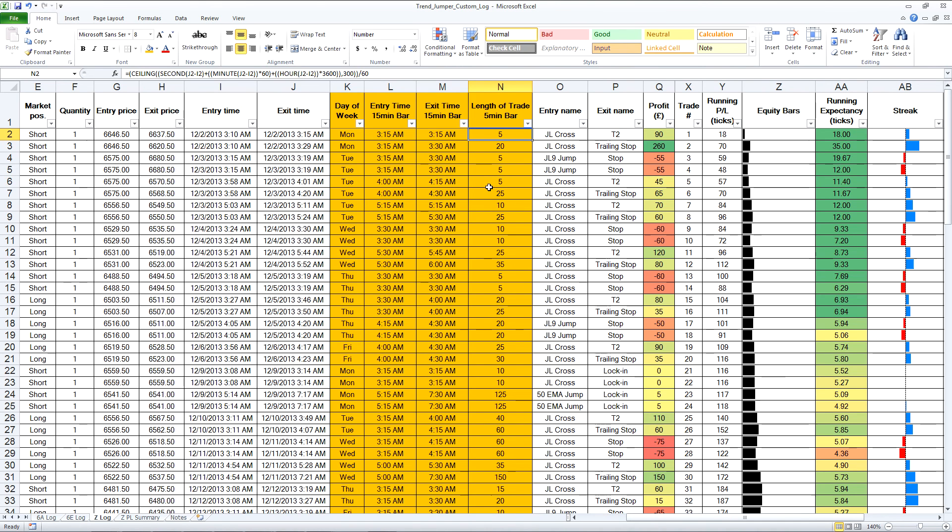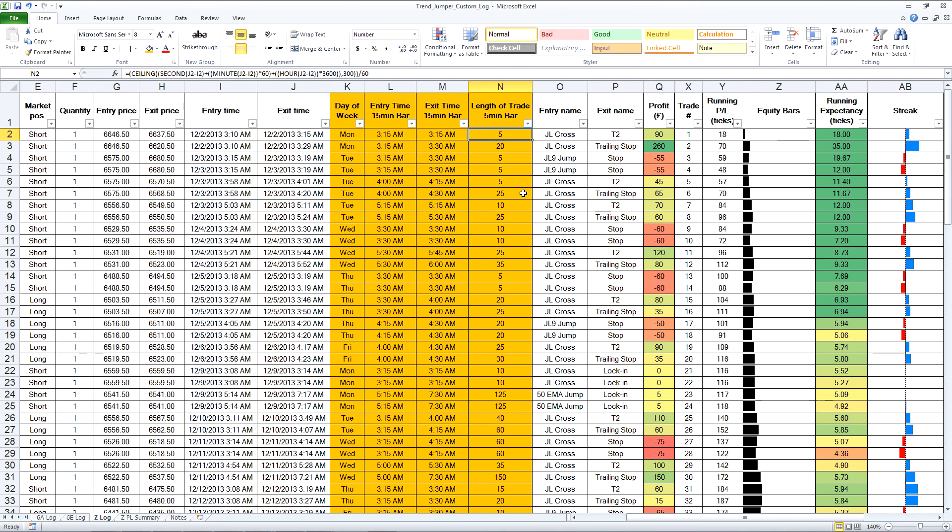I'm sure there's various ways of doing that but that's how I achieved it. Basically the length of each trade is up to 5 minutes, up to 20 minutes, up to 25 minutes, between 0 and 5, 15 and 20, 20 and 25 minutes, etc.